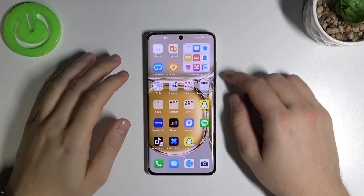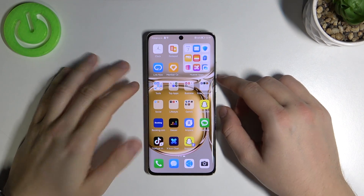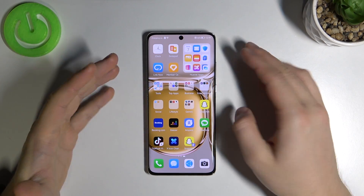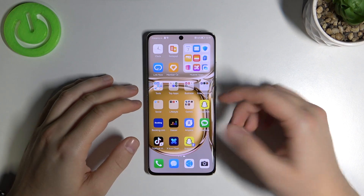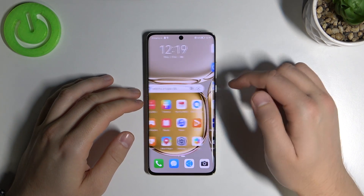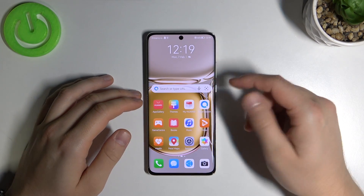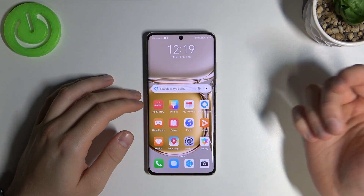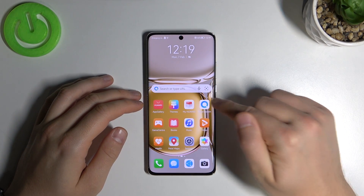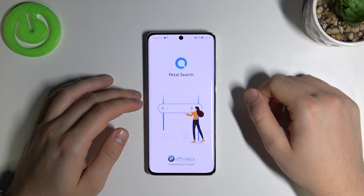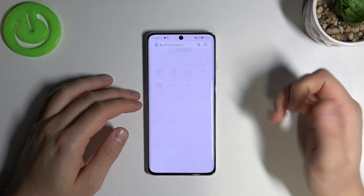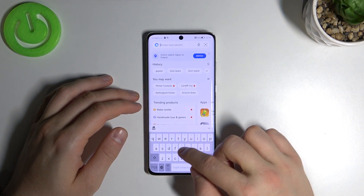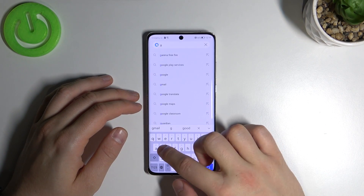Welcome. If you want to use Google Play Store on your Huawei P50 Pro, just take a look. First, you have to be connected to Wi-Fi or mobile data, then open Petal Search on your Huawei device. Tap on the search bar and type G-Space.